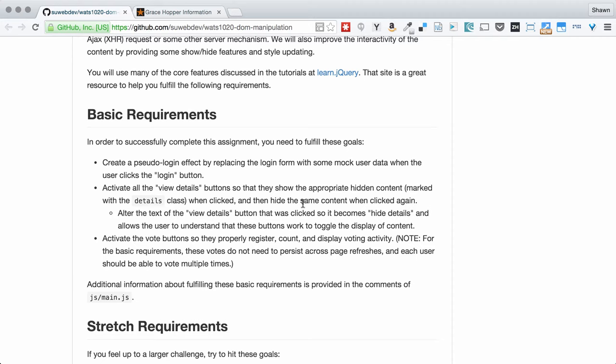And our goal here is to be able to create that view details button in a way that we can have one function that can handle all of the different buttons on the page. Finally, we're going to have a little vote mock-up where you can click and you can vote, and we're going to modify a graphical display to change as you vote.